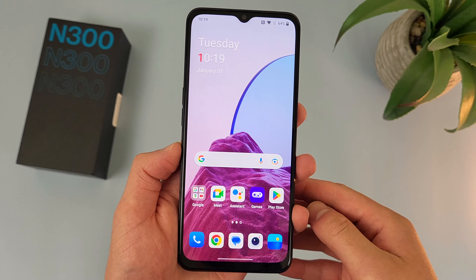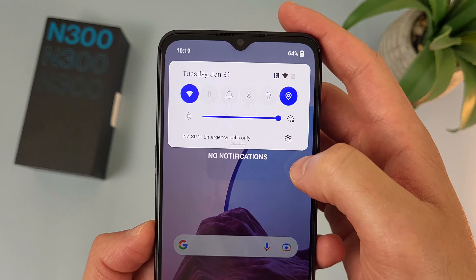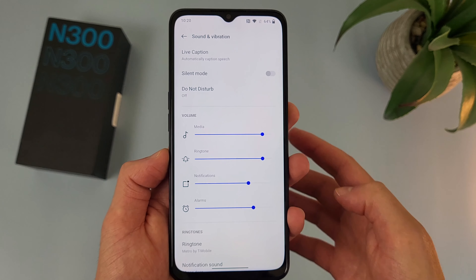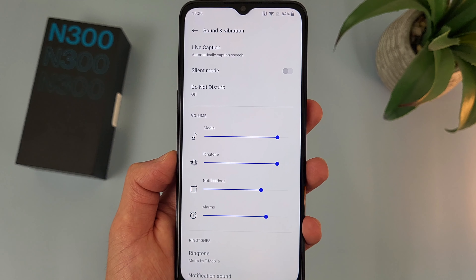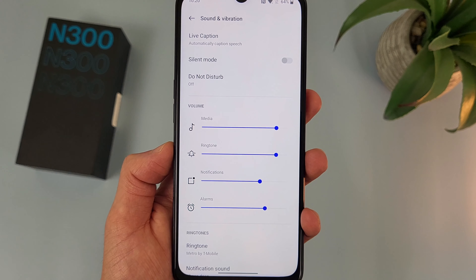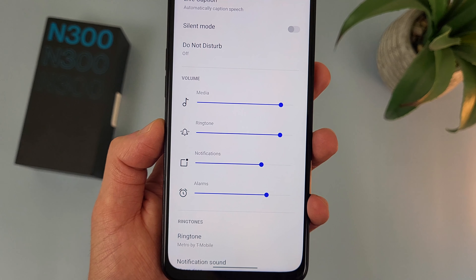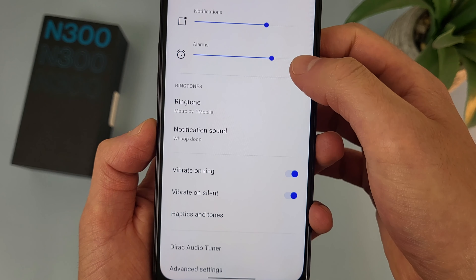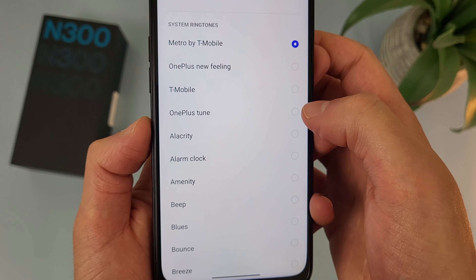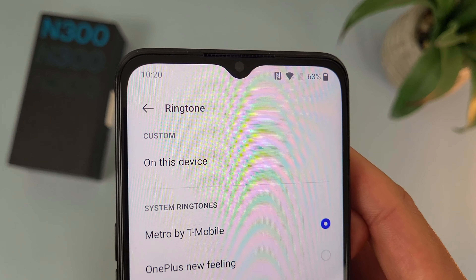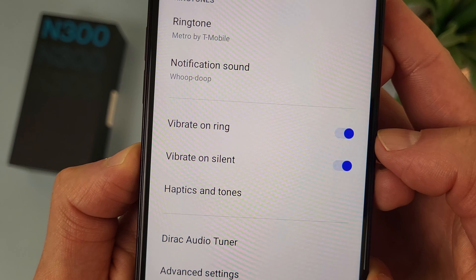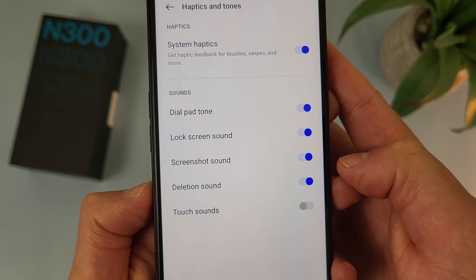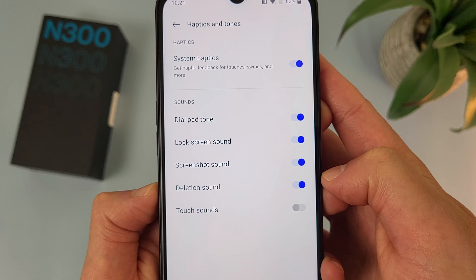Now we're going to take a quick look at the sound menu. Go to Settings, then go to Sound and Vibration. The sound menu is pretty simple. We got Do Not Disturb up top, then a few different volumes: media volume for watching videos or listening to music, ringtone, notifications — which is different from your ringtone and includes stuff like text messages — and finally alarm volume. Below this, we can customize these sounds. For the ringtone, we got our default plus a bunch of preset options, and you can also add your own. We also have vibrate on ring, vibrate on silent — both on by default — system haptics like dial pad tone, lock screen sound, screenshot sound, and deletion sound. And you can also turn on touch sounds.